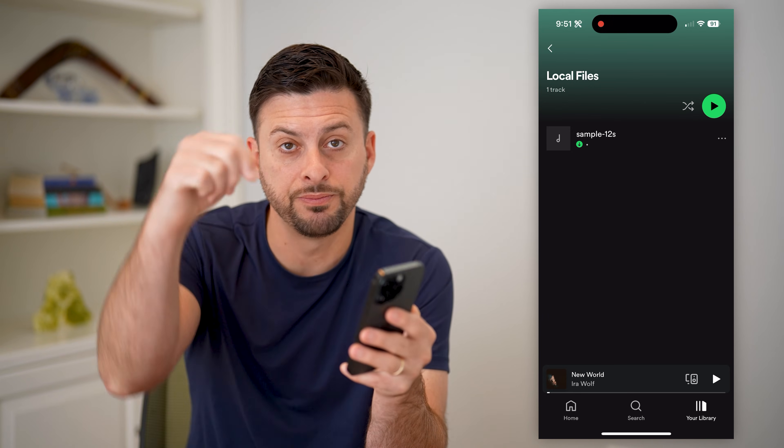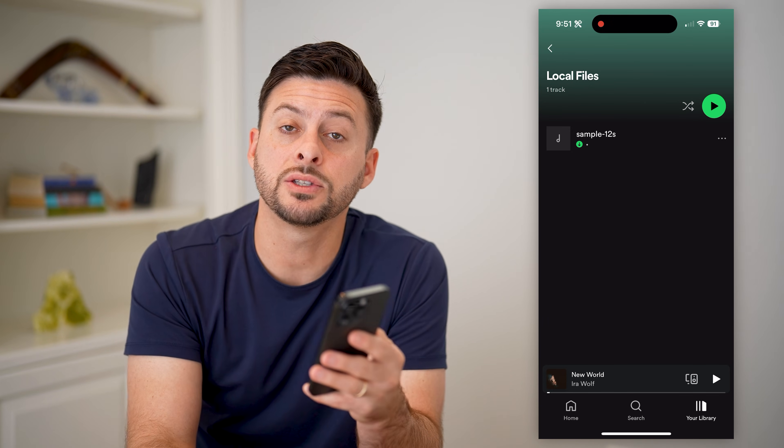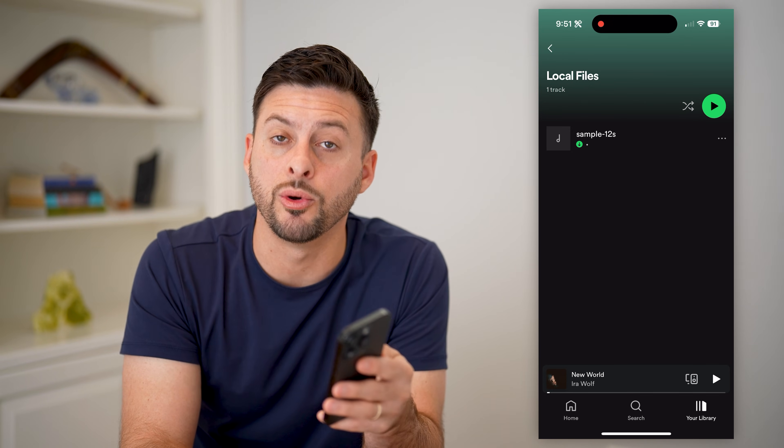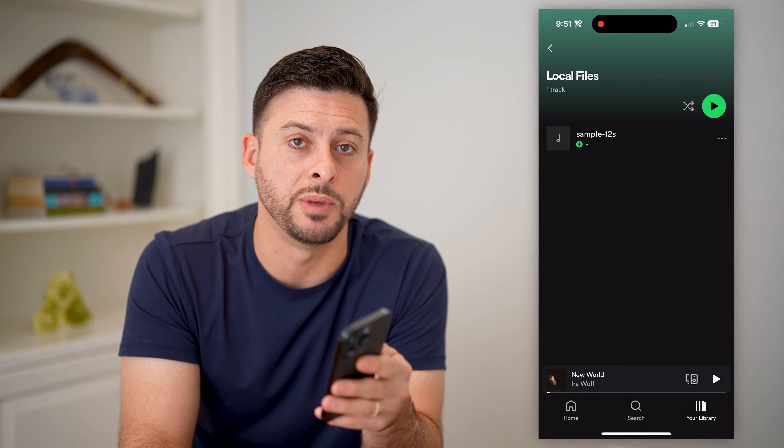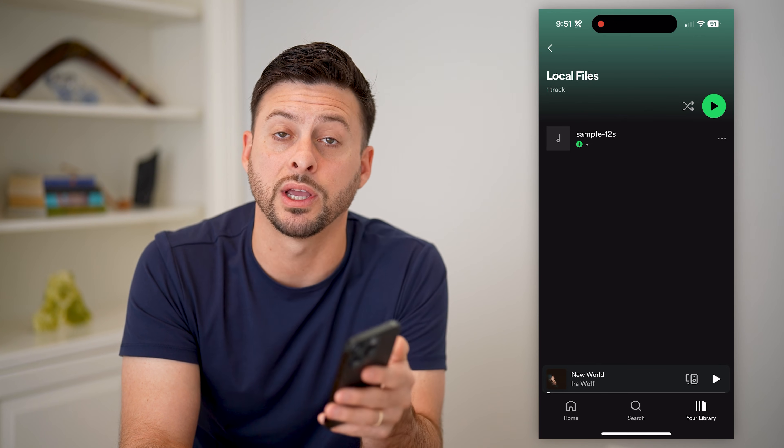I hope this helps. If it did, hit the subscribe button down below — it really helps me out. And I'll catch you on the next one.